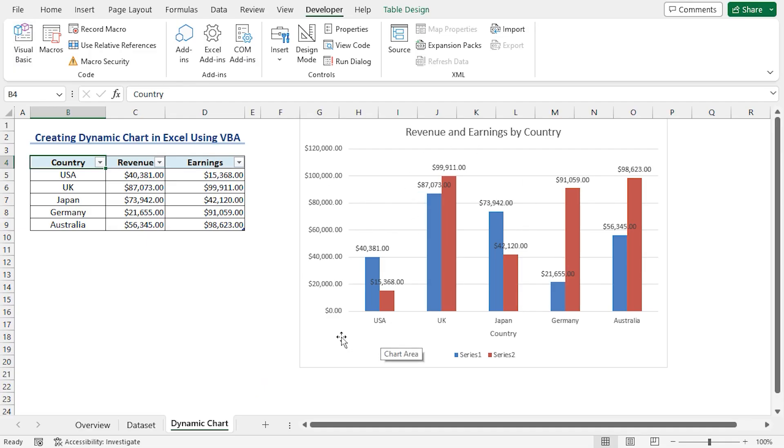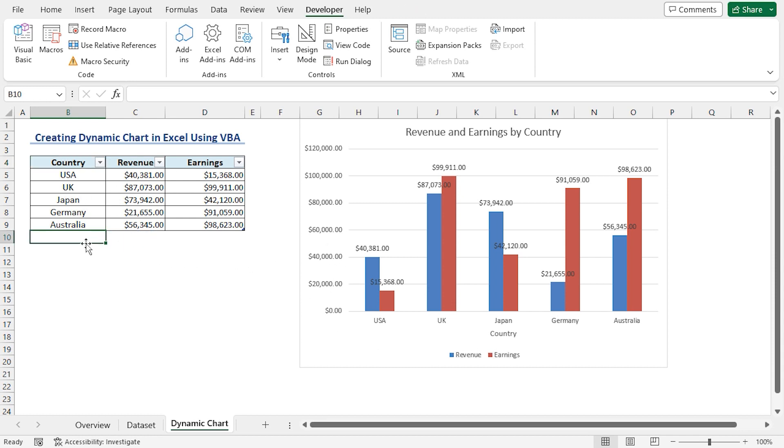Now, let's test whether our chart is dynamic or not. I'll go to the B10 cell and add another data point. For the country, I'll type France. Press Enter.